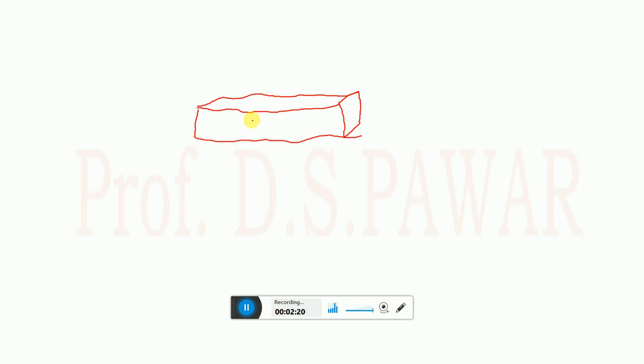If you cut the beam across its length, that section is called a transverse section — meaning if you cut the beam like this across its width, you get a cross-section like this.